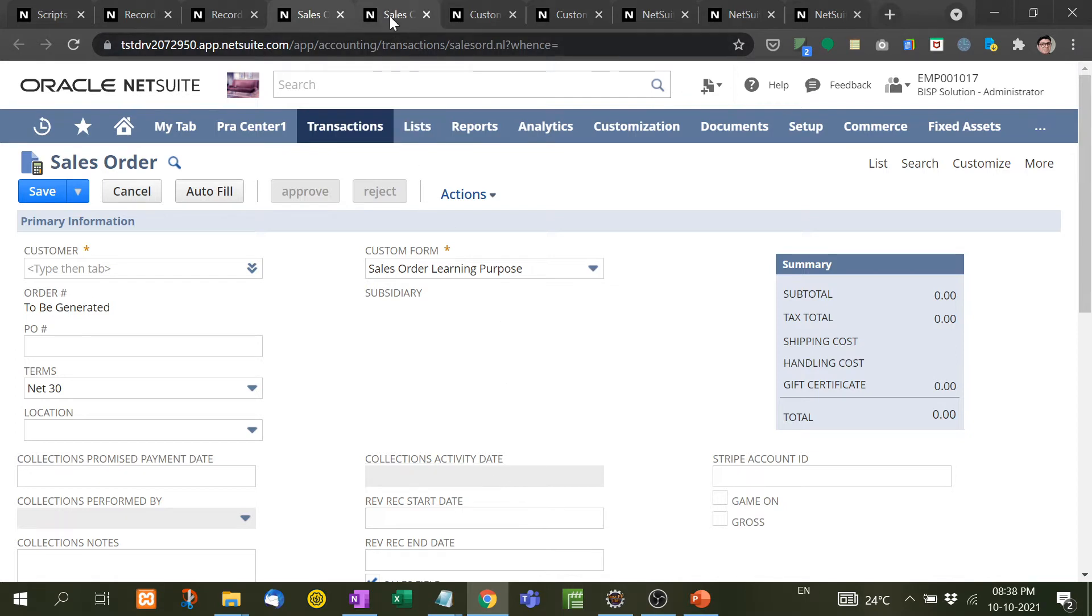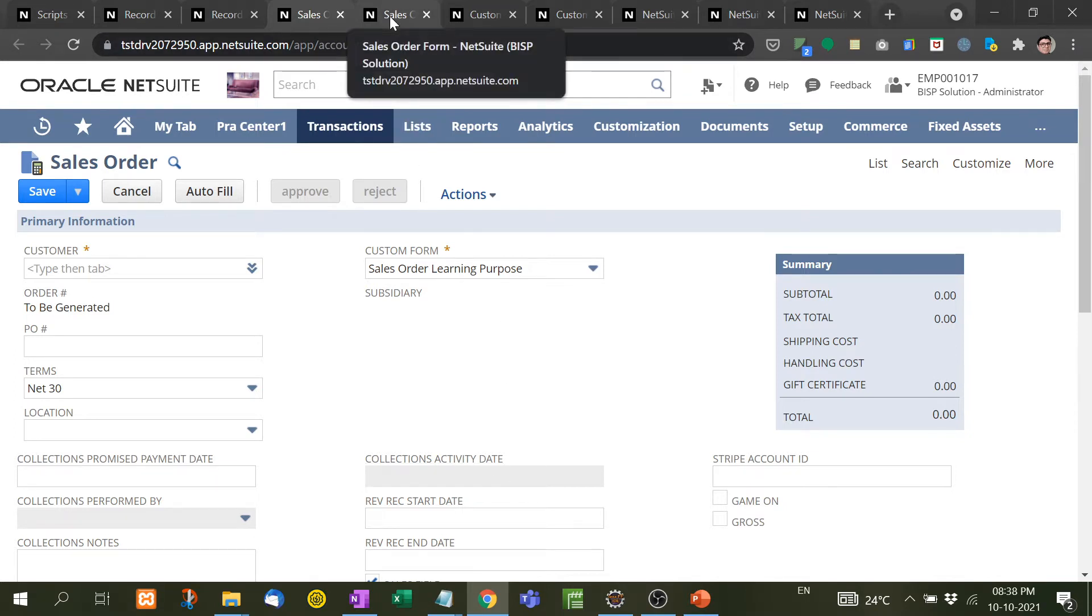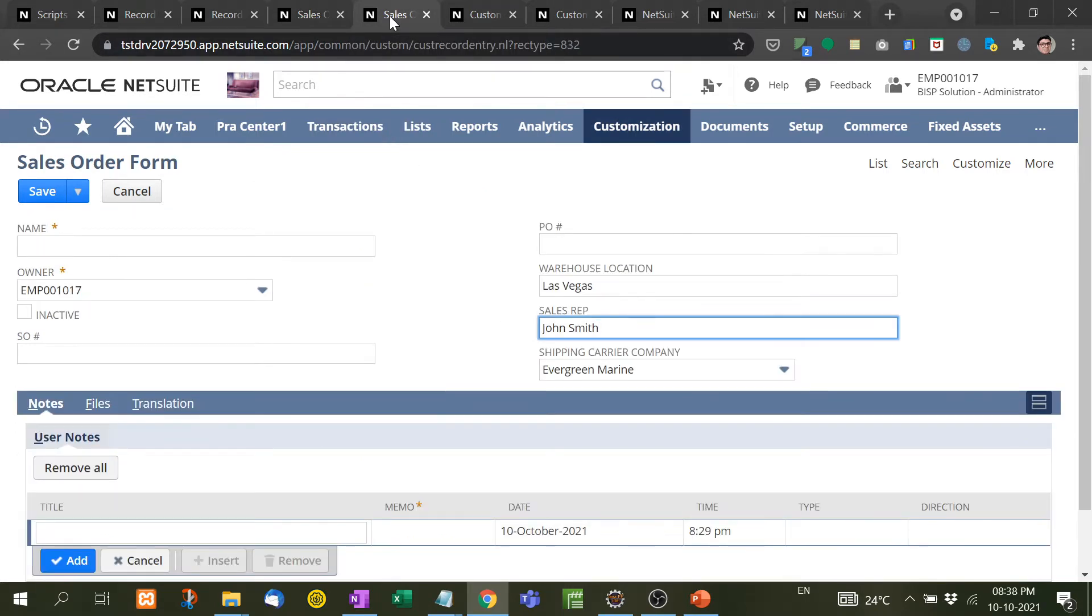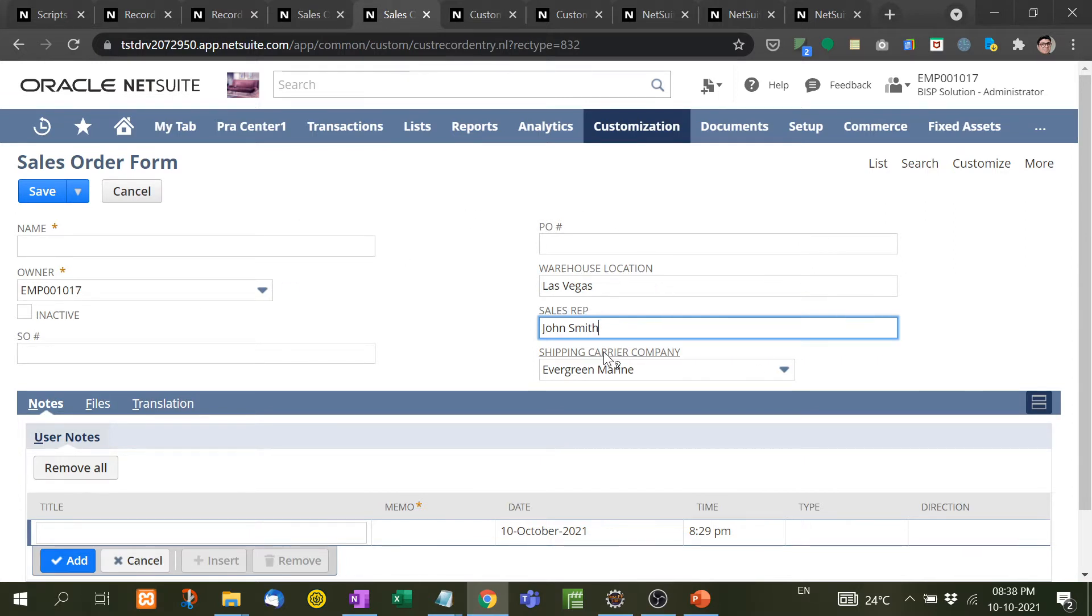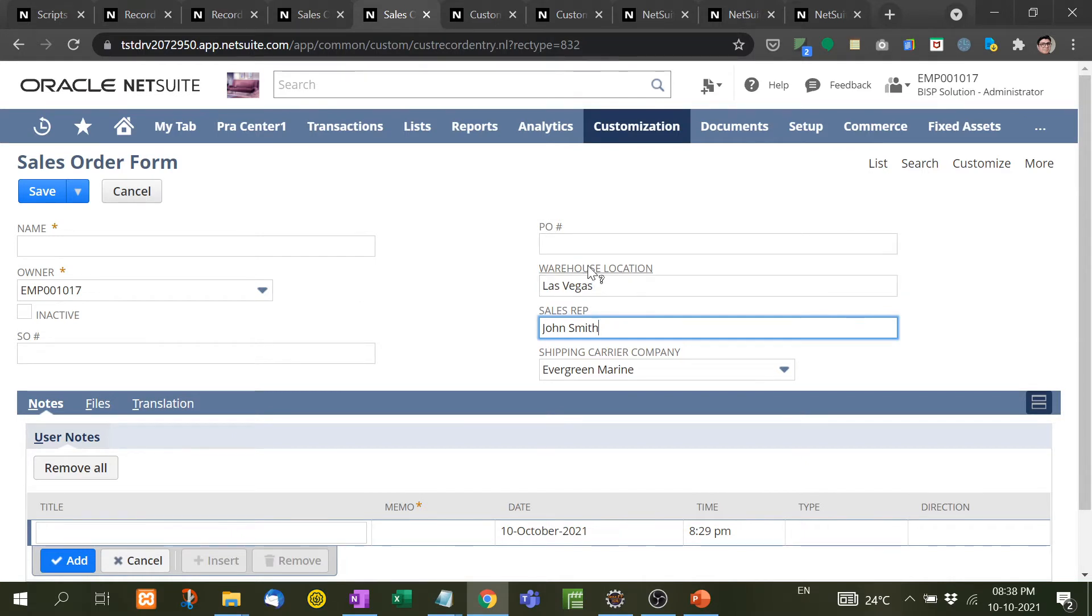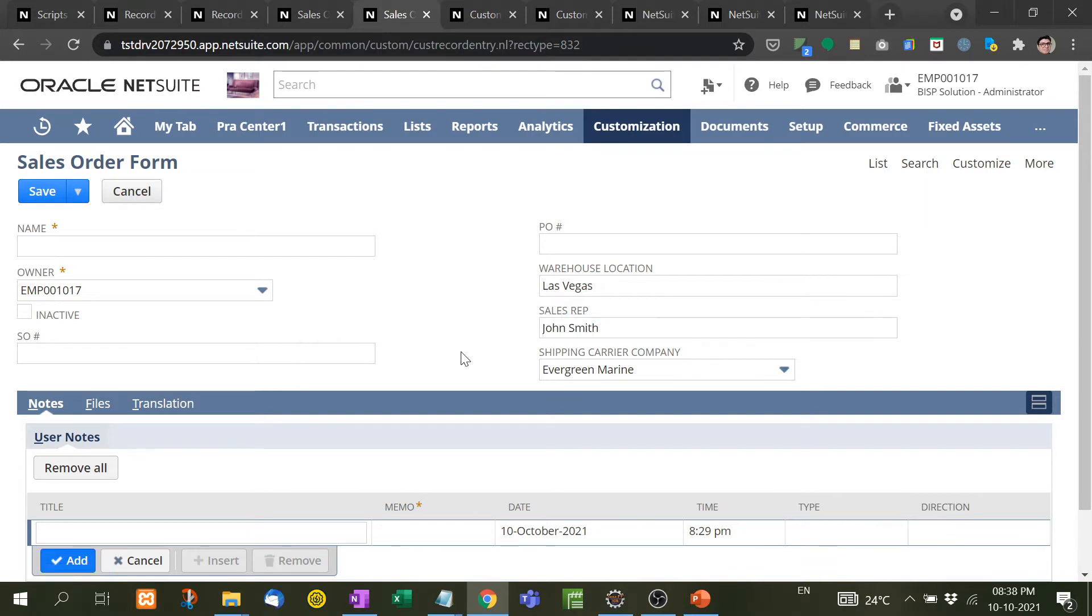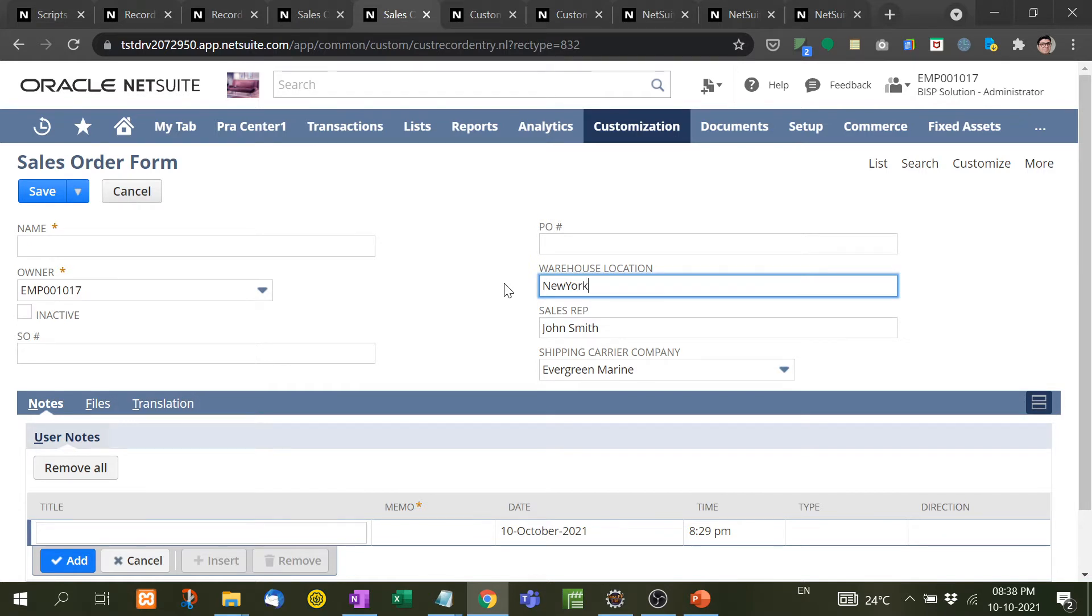Now for better explanation I have created a simple sales order form. In this I have taken very few information like sales order number, PO number, warehouse location, sales rep, and shipping carrier company. Now company says that we want New York warehouse location to be filled automatically at the time of page load.